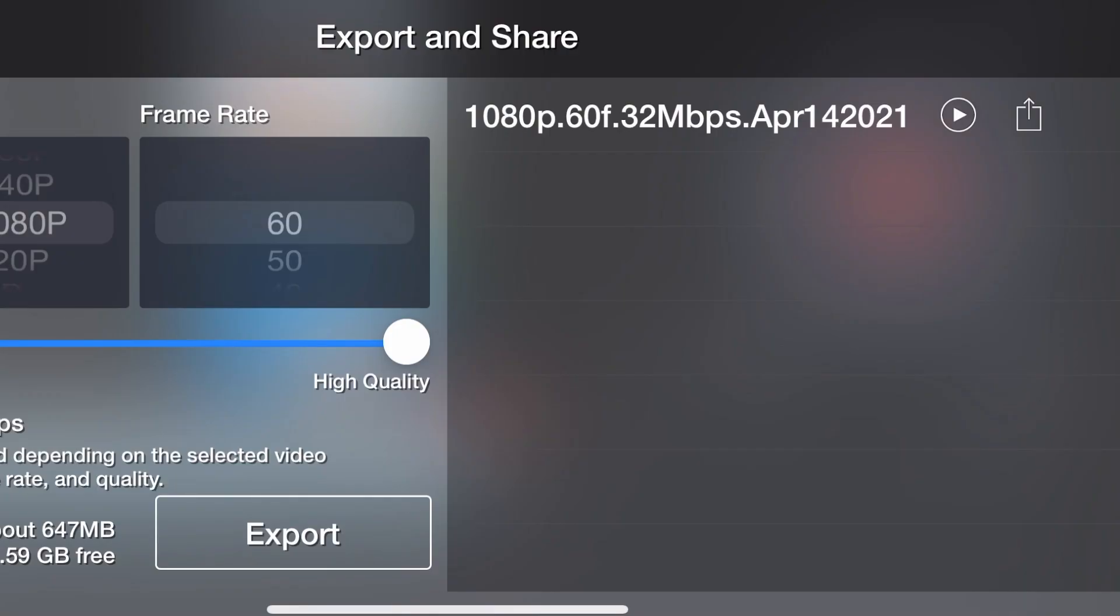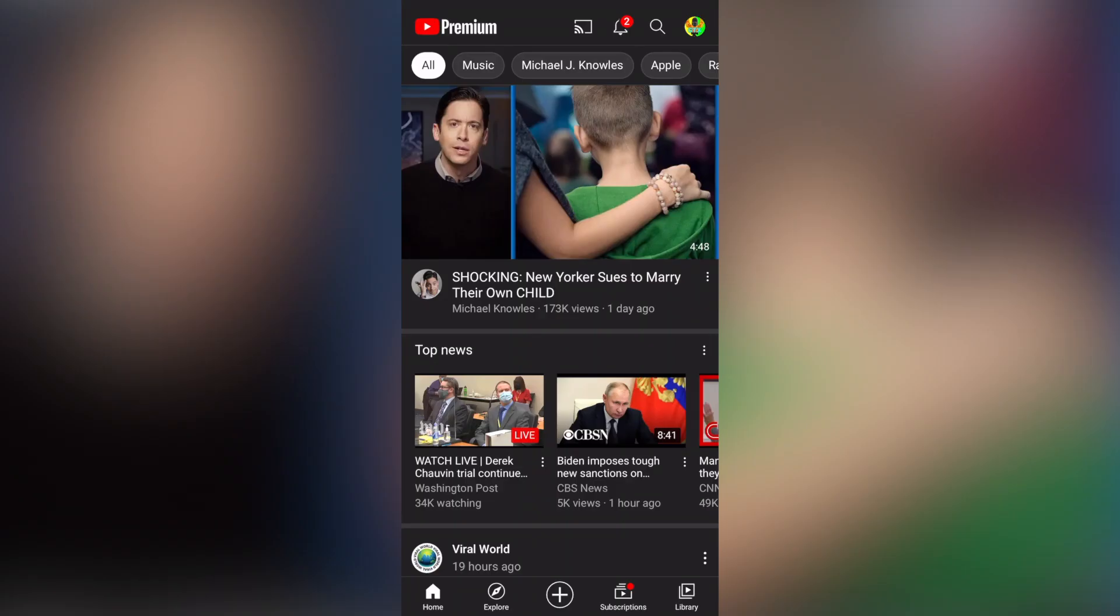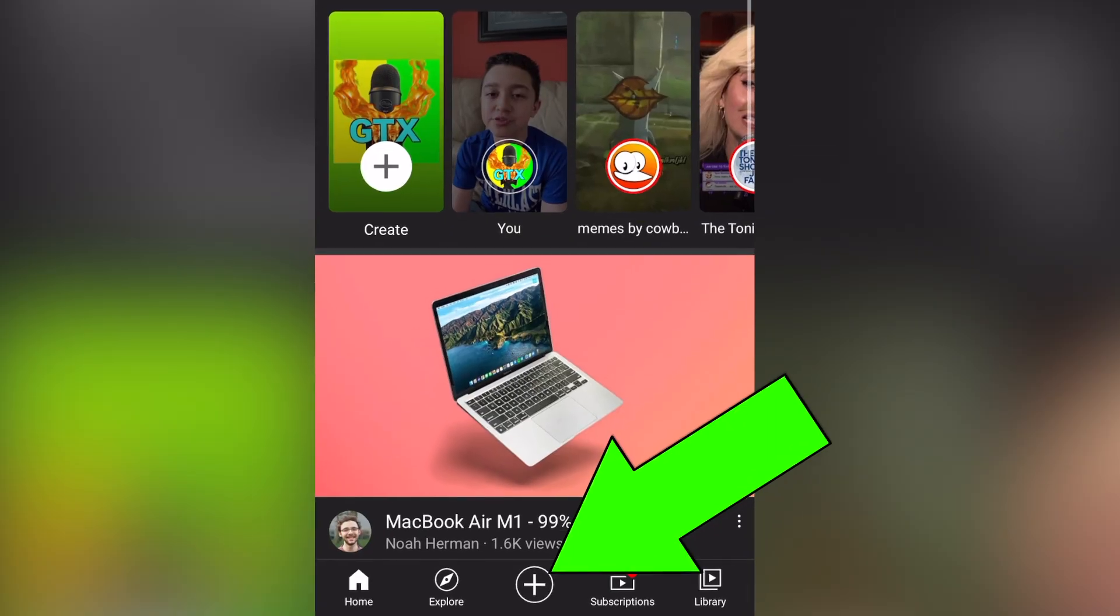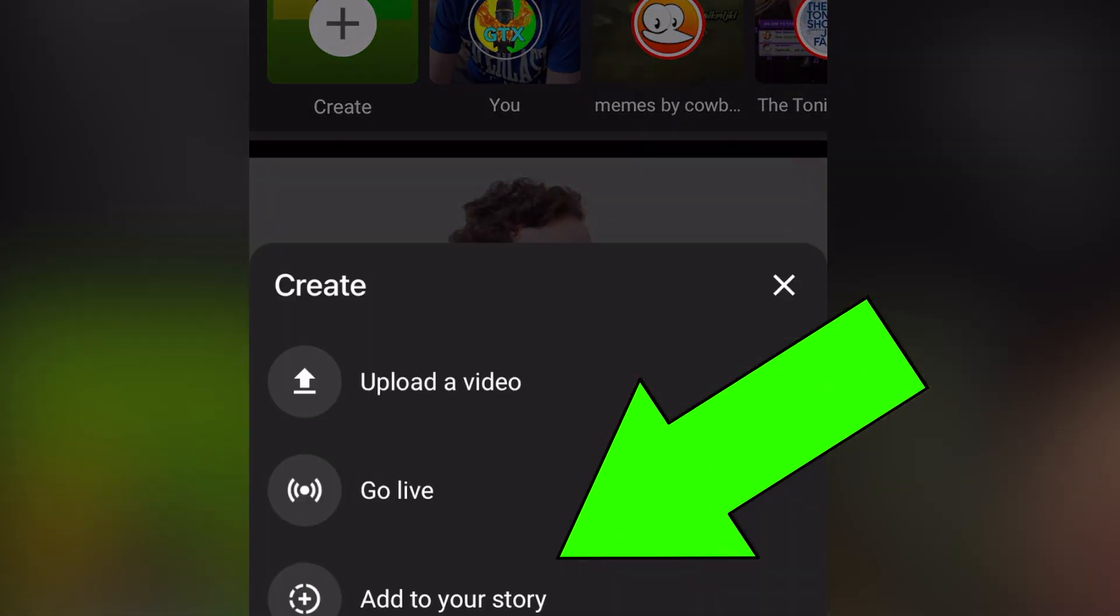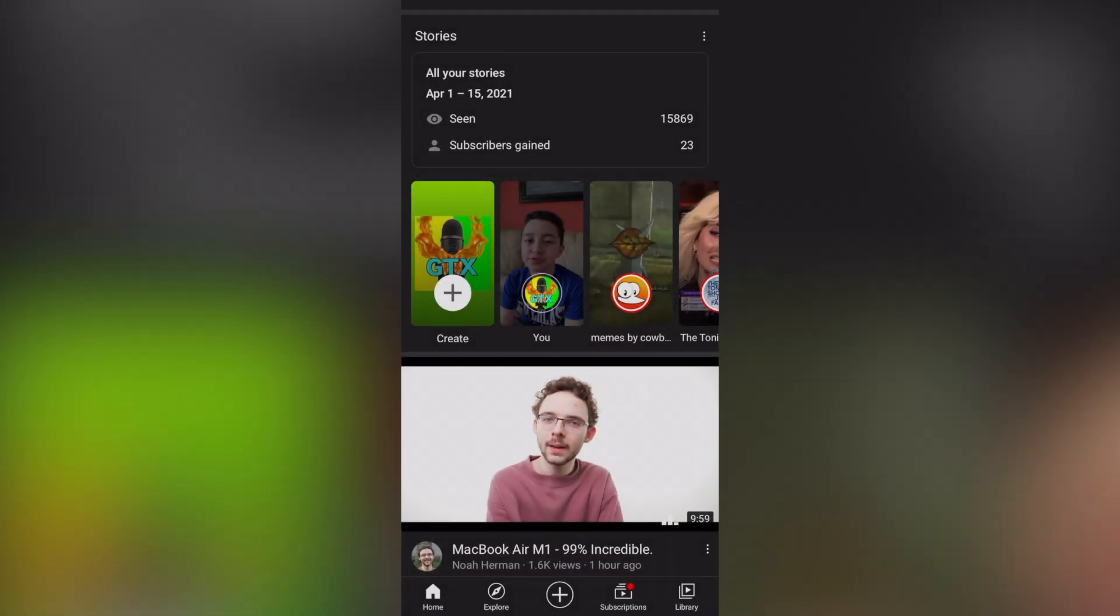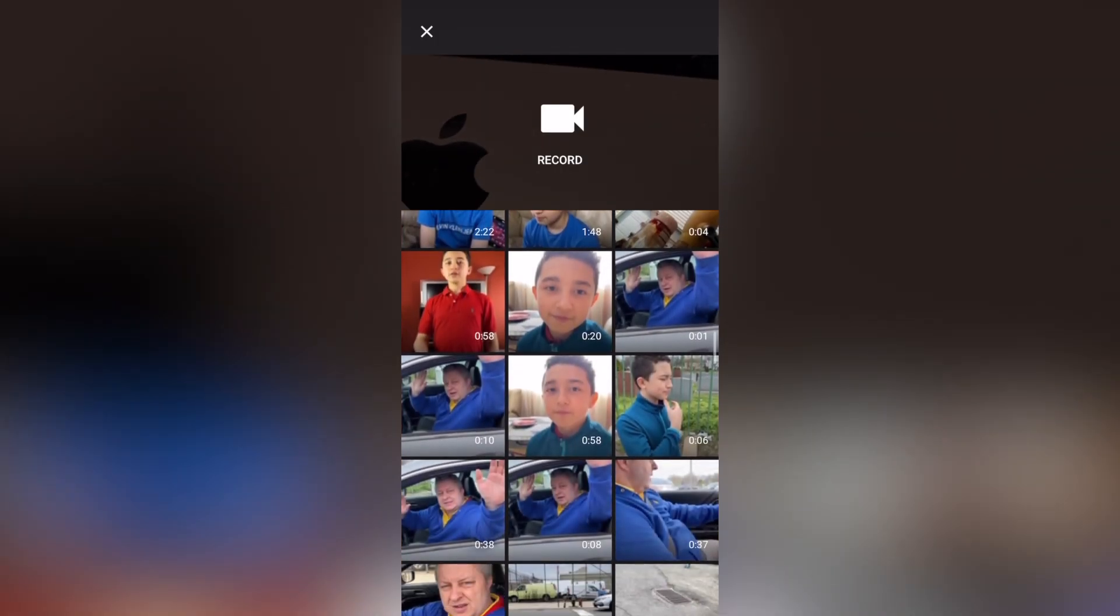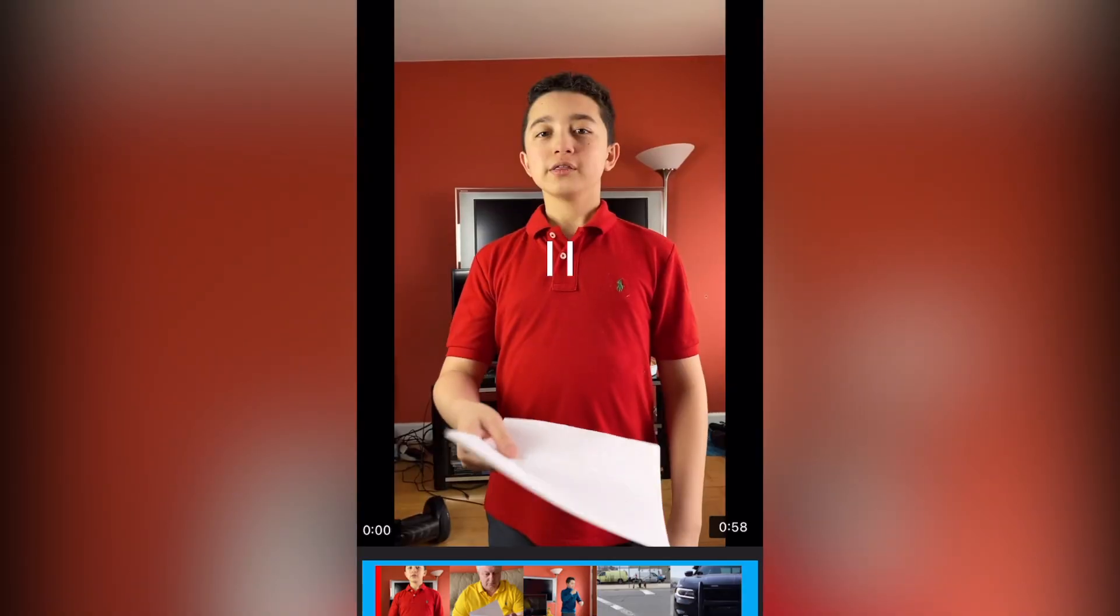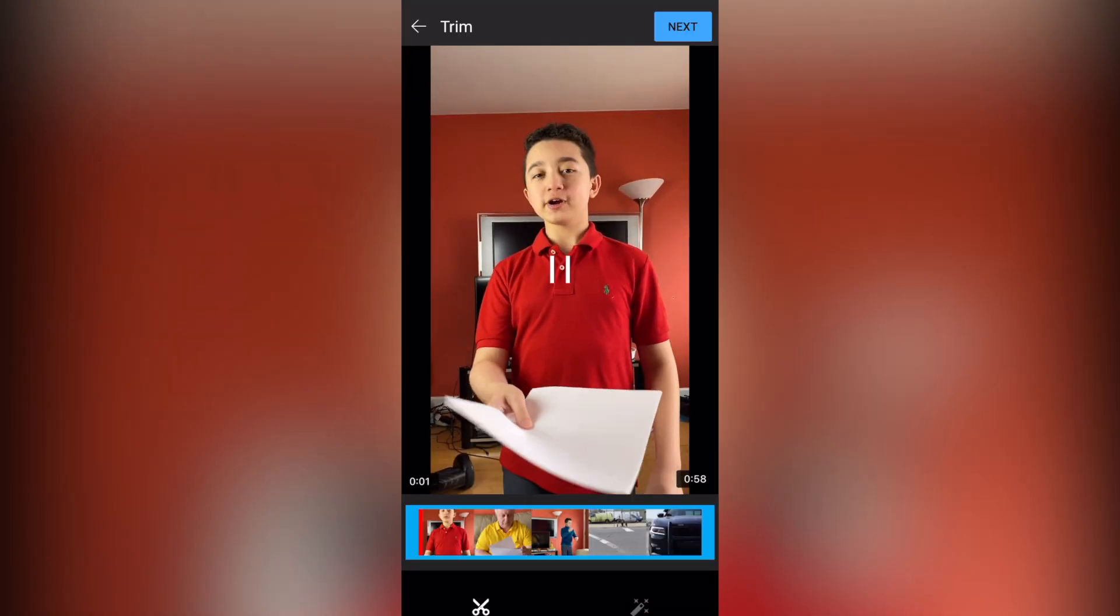Now that the export is done, go to the regular YouTube app. Click the plus sign. Click Upload Video, obviously. So select the video. You can pause it.